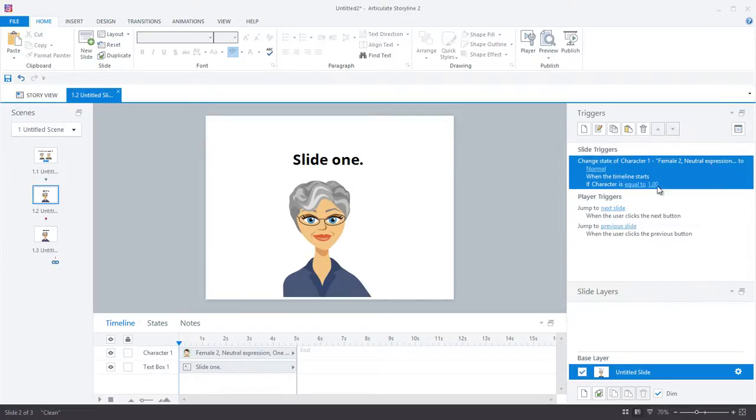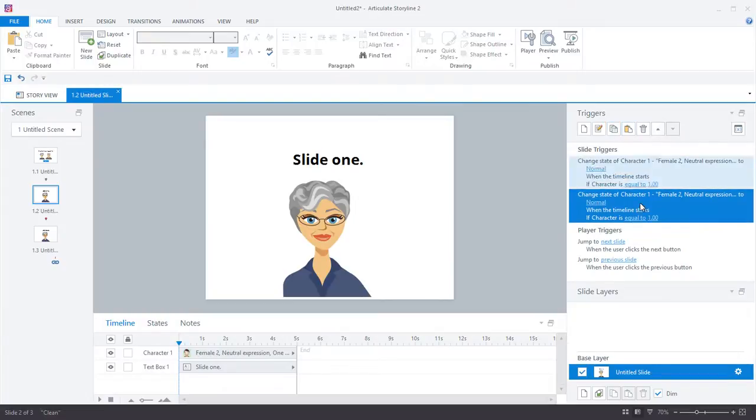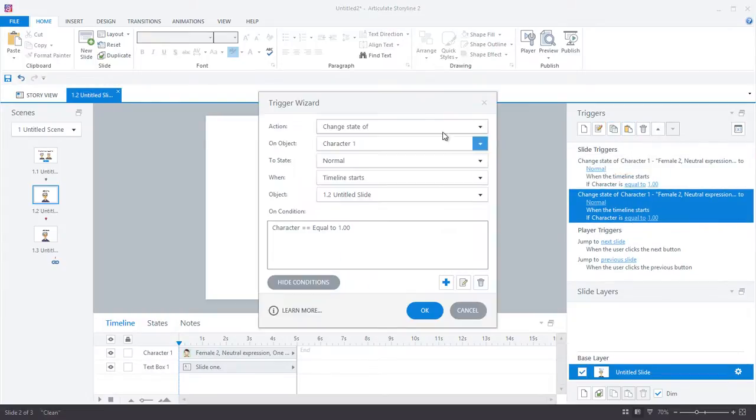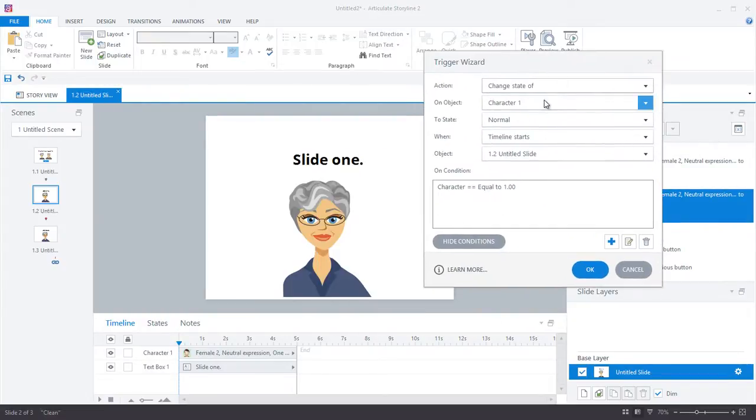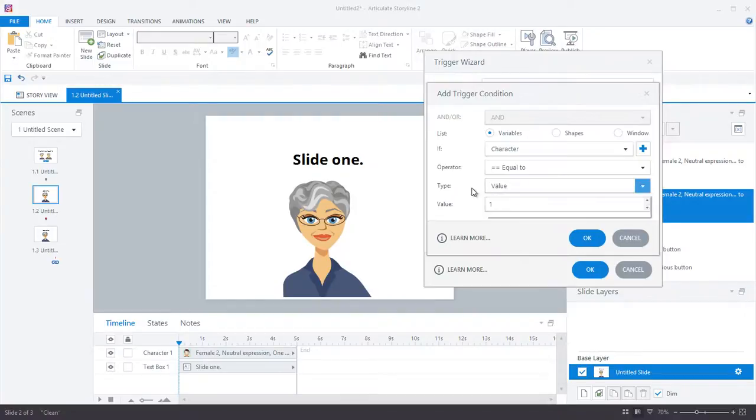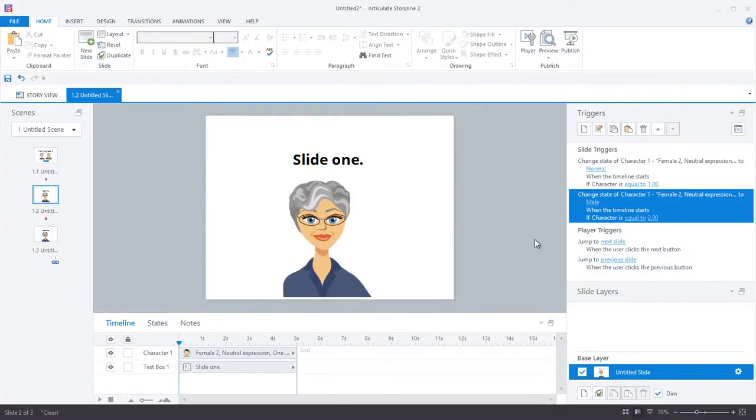The next thing I'll do is copy and paste this trigger, and I'll update the state to the male state, and I'll change the variable to when it's equal to two.